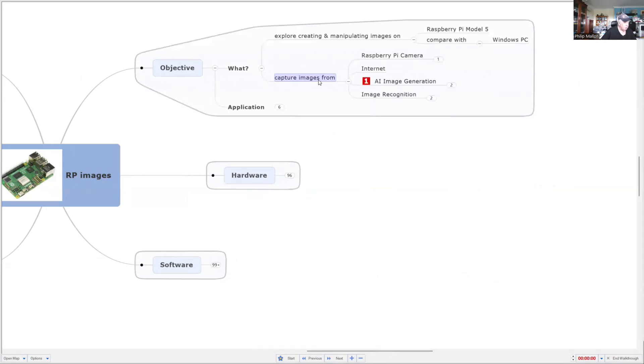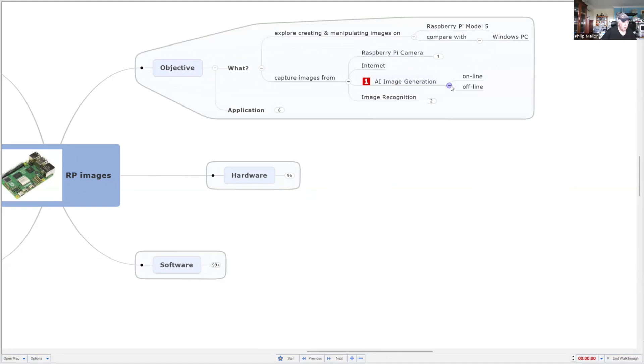We're going to capture images. Well, we've done it already with the camera and the internet. This time we're going to generate an AI image, and we'll do it offline, and in the next video we'll do it online.